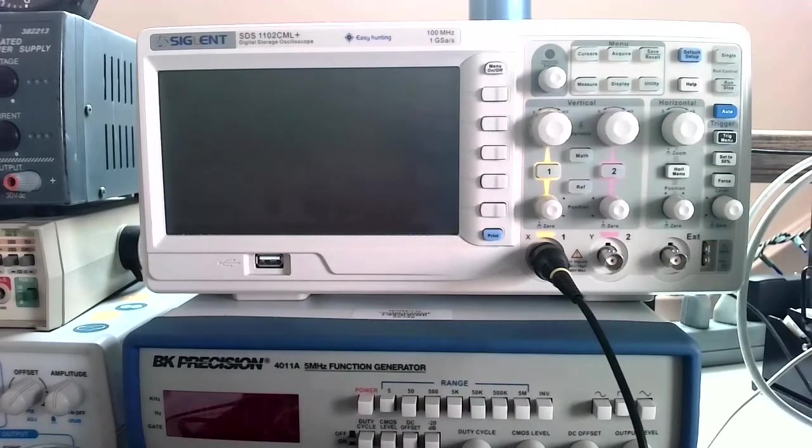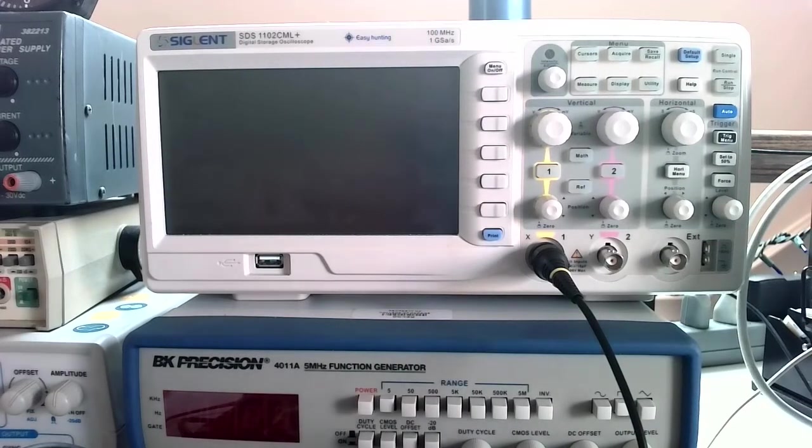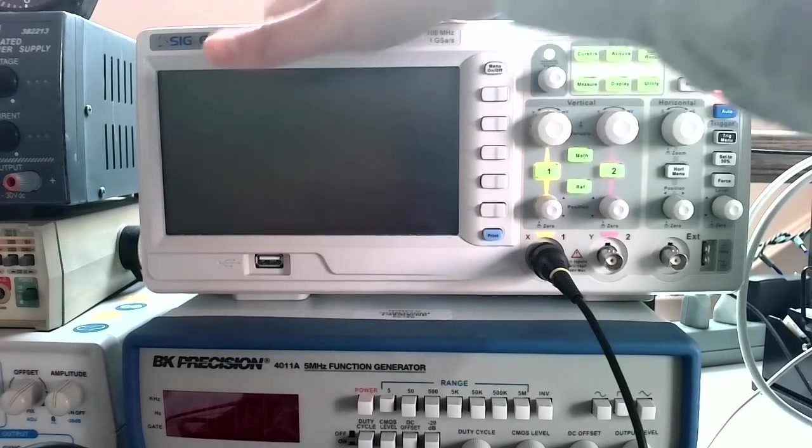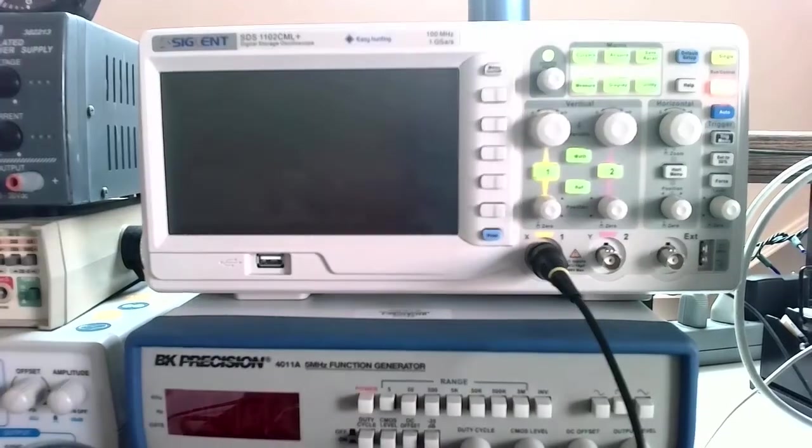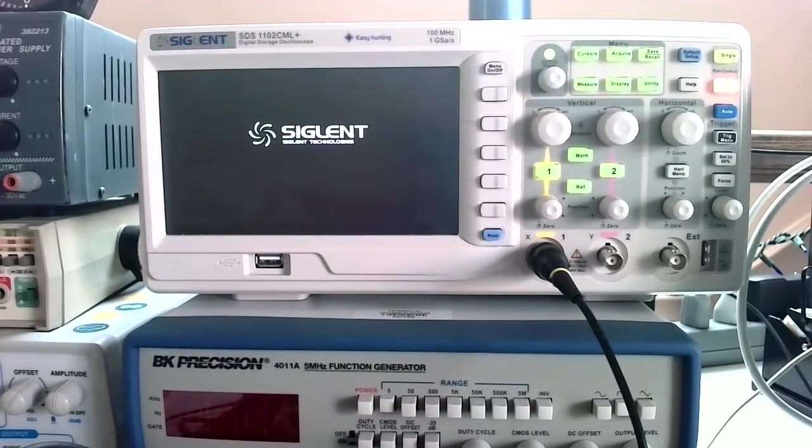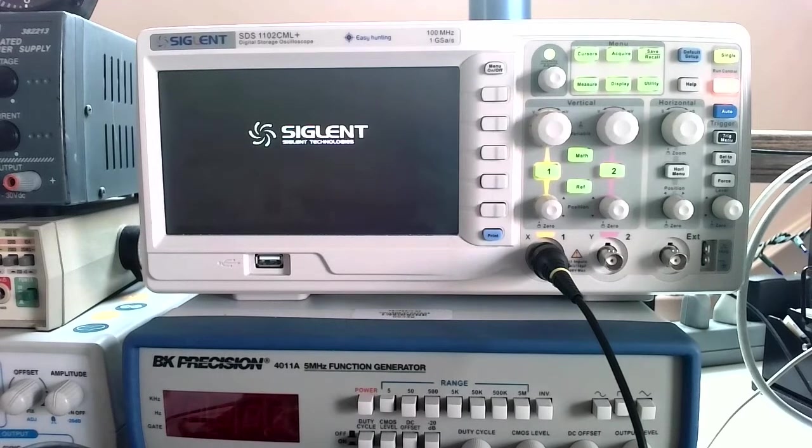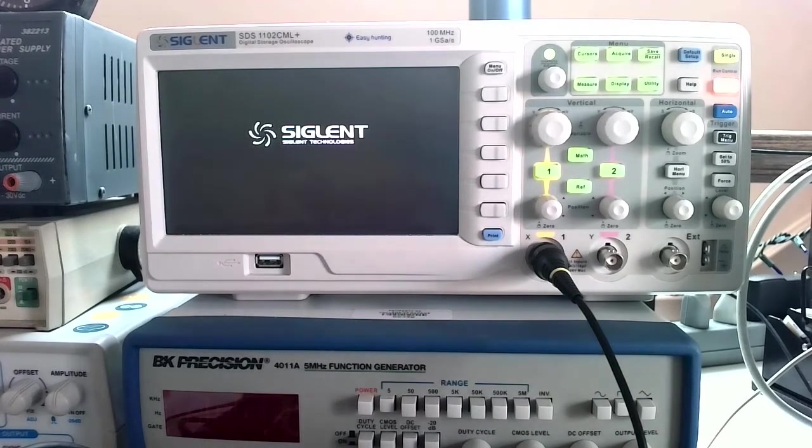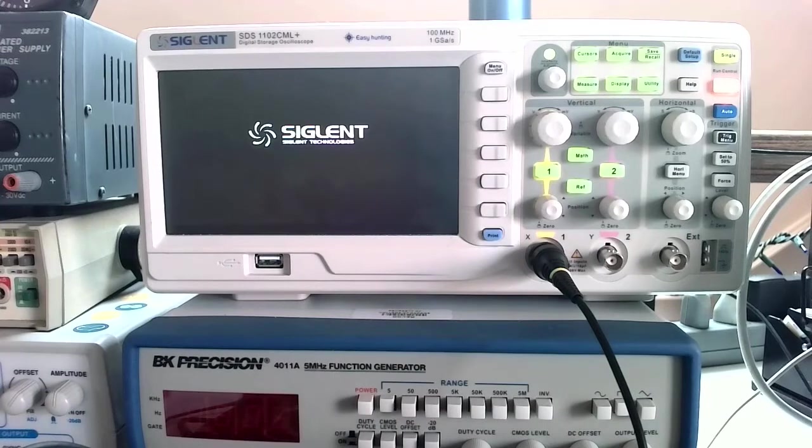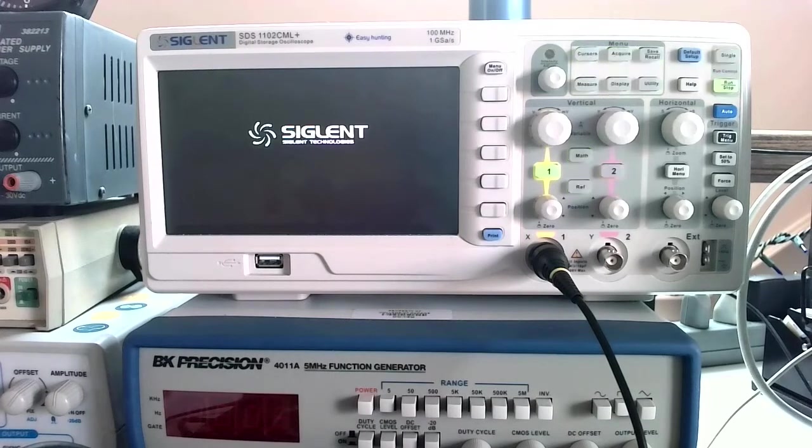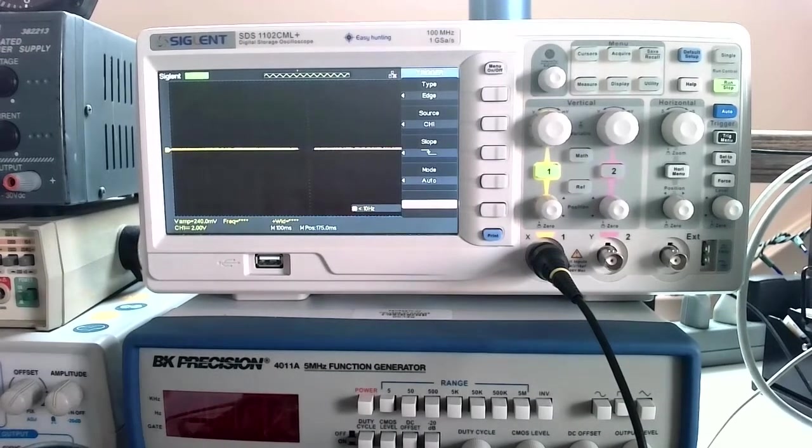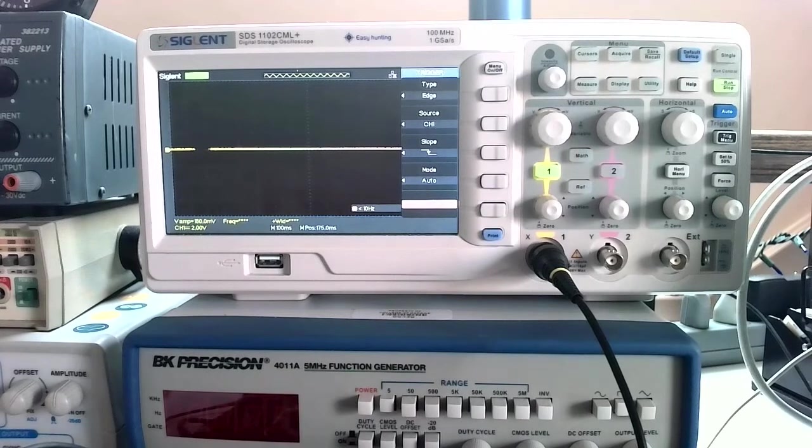I'm going to go ahead and turn on the oscilloscope, so the button's on the top. If you press the button and nothing happens, odds are good that this thing is not plugged in. The power cable is on the side. Sometimes it takes a little bit for it to warm up and start. If it takes a long time, just have patience.